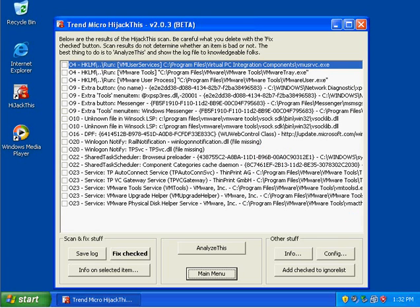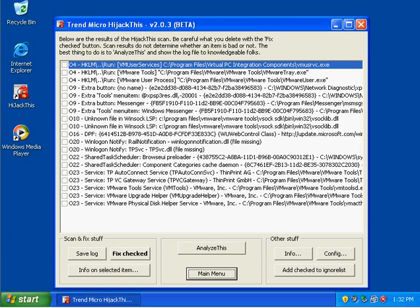So the F0 section is loaded from INI files, system.ini and win.ini. The F0 entry corresponds to the shell equals statement, which is a statement that designates which program is loaded as a shell for the desktop, and that one corresponds to system.ini.